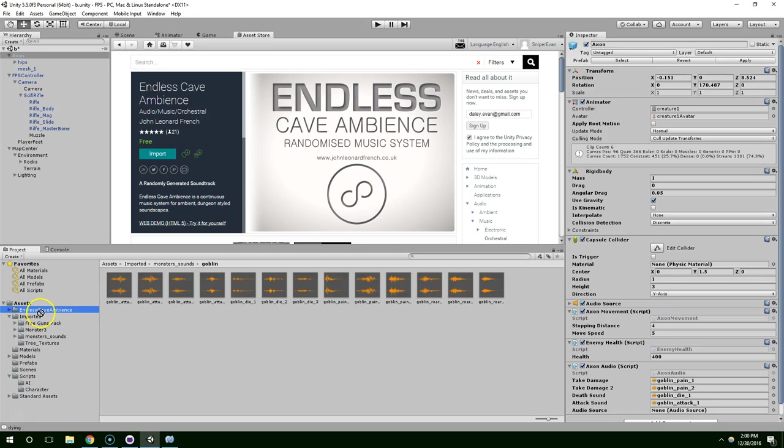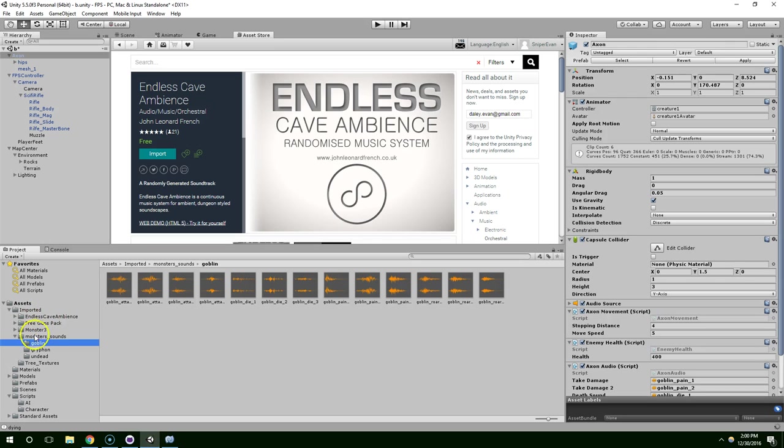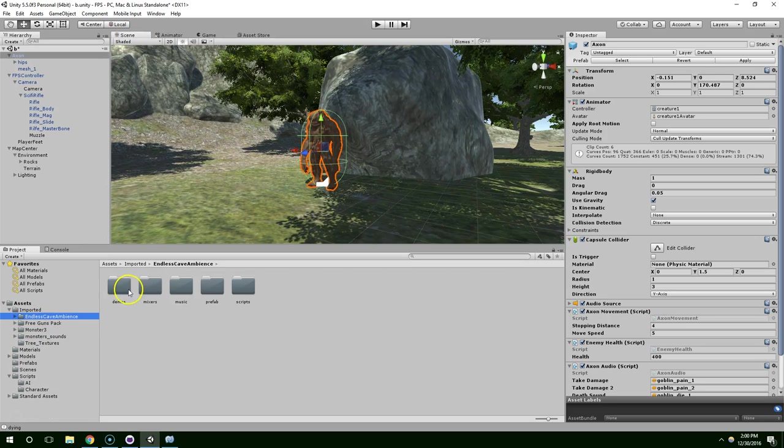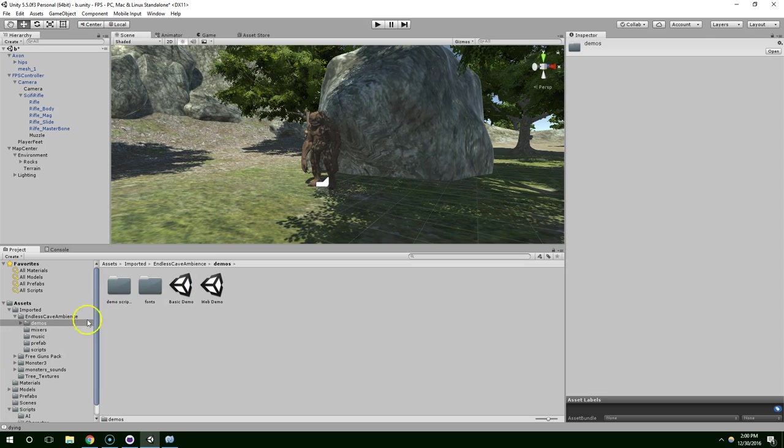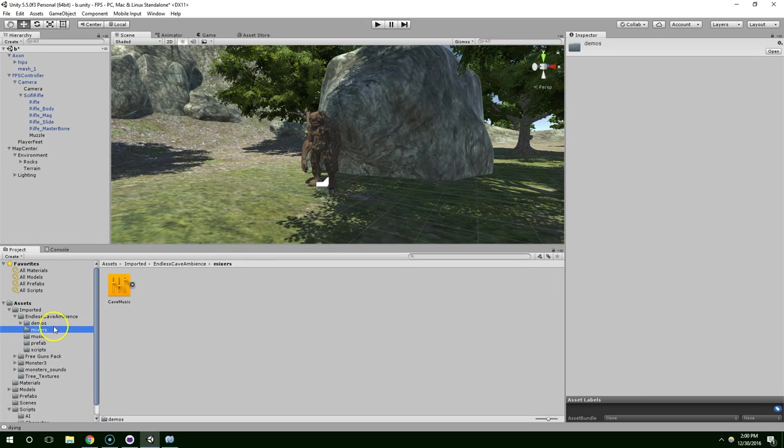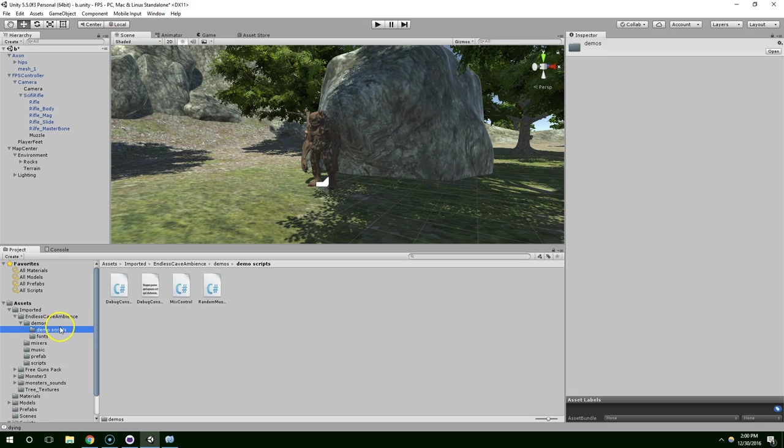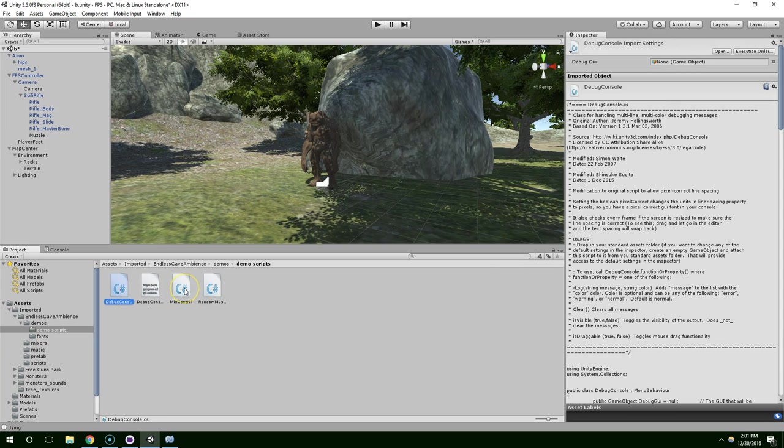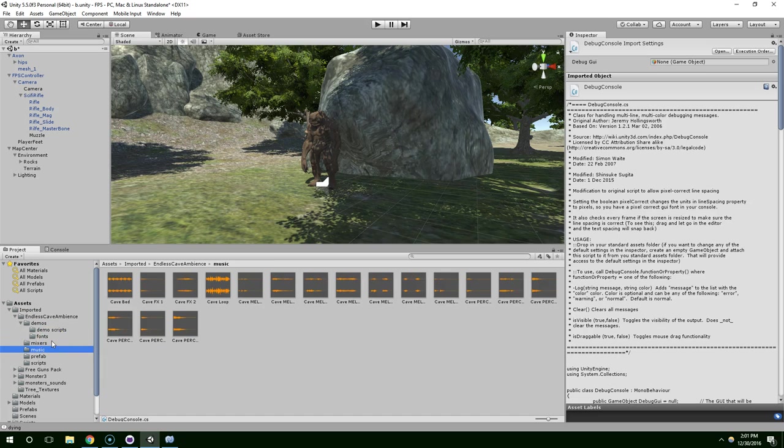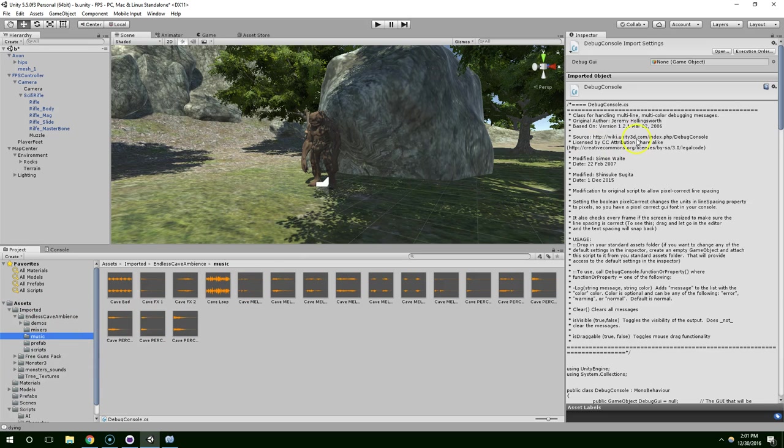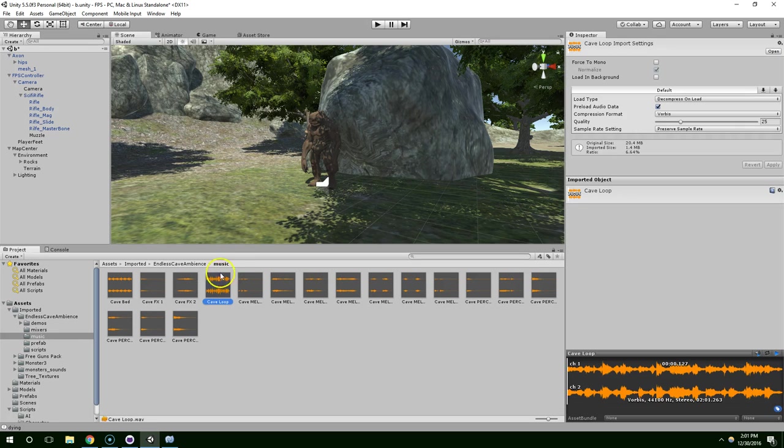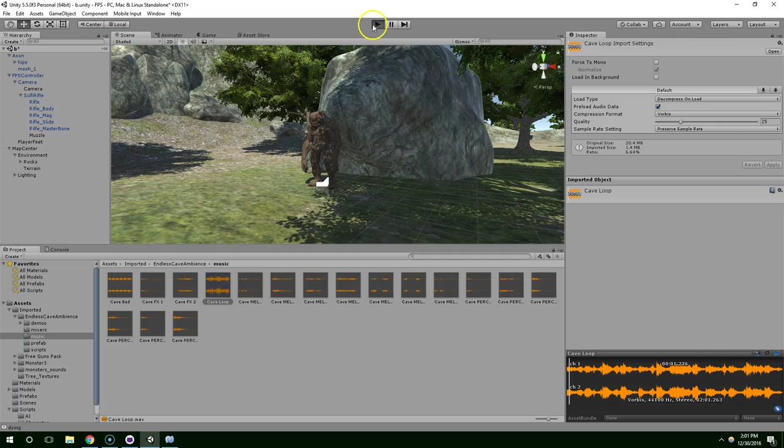So I'm just going to take Endless Cave Ambience, drop that into Imported. And then I believe we can just drop this into our scene. And it actually looks like it came with some mixer control type stuff. But I haven't really looked into it enough to describe how it works to you guys. So I'm just going to drop this into the scene. And I think I'll just start with Cave Loop. Drop that in. Hit Play.